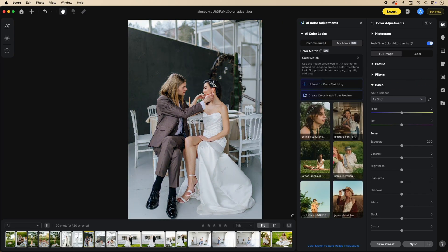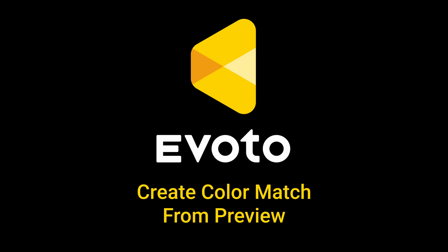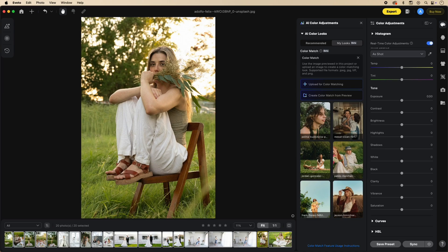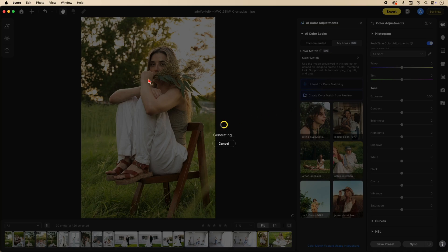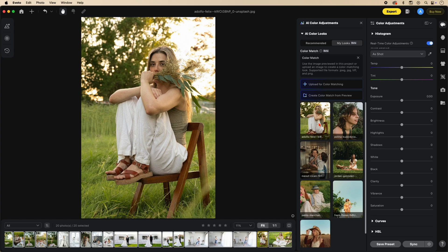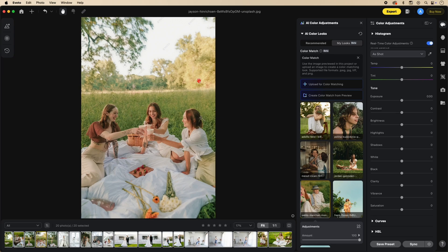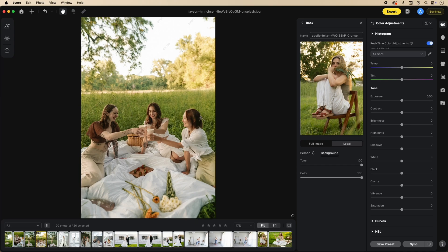Another part of AI color matching is 'Create Color Match from Preview.' What this means is it uses the preview currently on screen. Once we click it, it creates a color match using this image and it goes into your looks as another reference image you can use. This works really great to balance out images taken on the same day where some images are a little different than others.